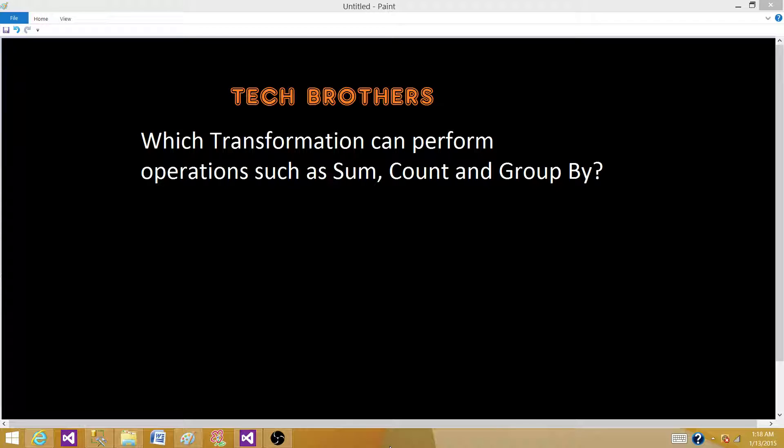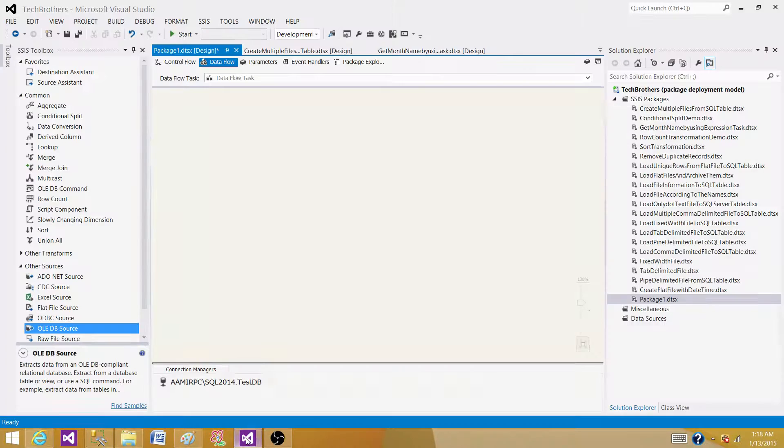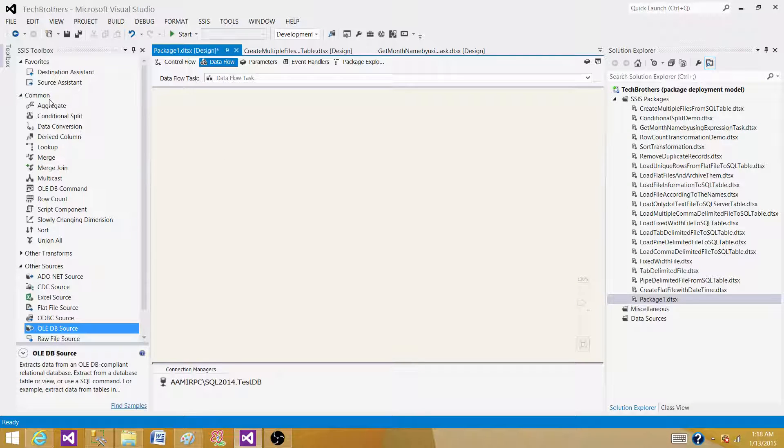Just taking a look at the question, what we understand. In T-SQL, if we need to do sum, count, and group by, we always understand these are aggregate functions. So the same thing is happening in SSIS. We need to find some aggregate transformation.